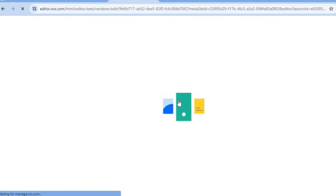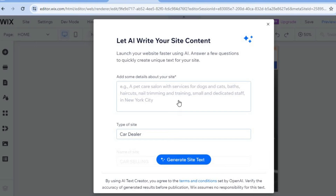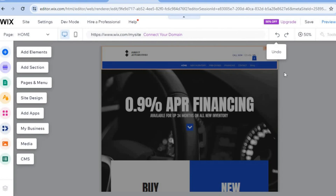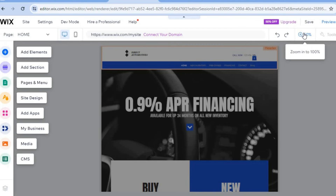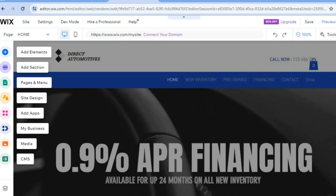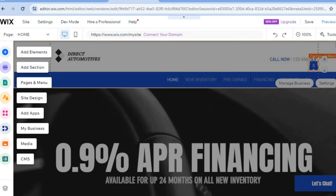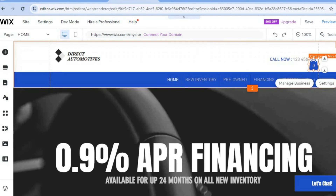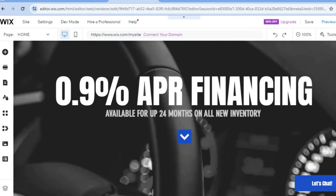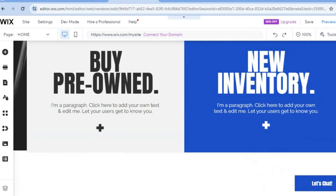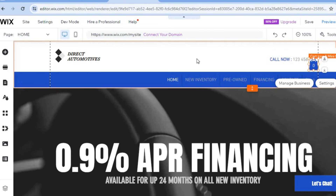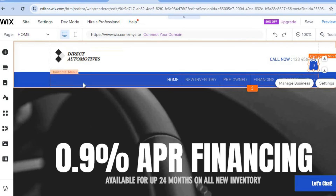Once you've selected 'Edit,' give it a few seconds while the AI composes your website. Once there, tap the X at the top to close out. On this page, tap on '+50%' to zoom in. This is how our website looks right now — this is how it looks.